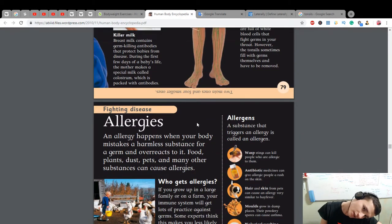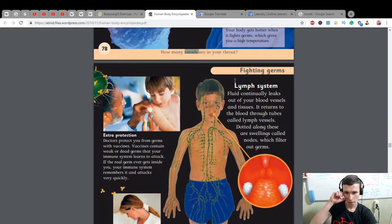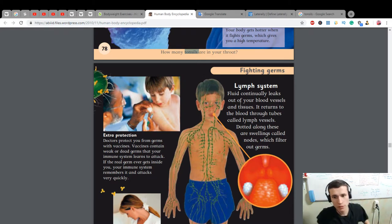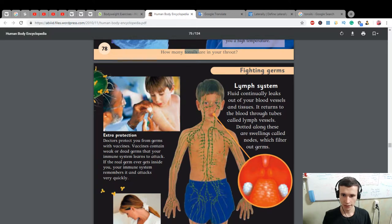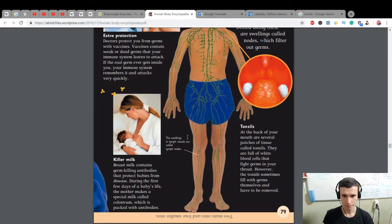Two main tonsils and four smaller ones. Lymph system — fluid continually leaks out of your blood vessels and tissue. It returns to the blood through tubes called lymph vessels. Dotted along these are swellings called nodes which filter out germs. Extra protection — doctors protect you from germs with vaccines. Vaccines contain weak or dead germs that your immune system learns to attack. If the real germ ever gets inside you, your immune system remembers it and attacks very quickly. The swellings in lymph vessels are called lymph nodes.